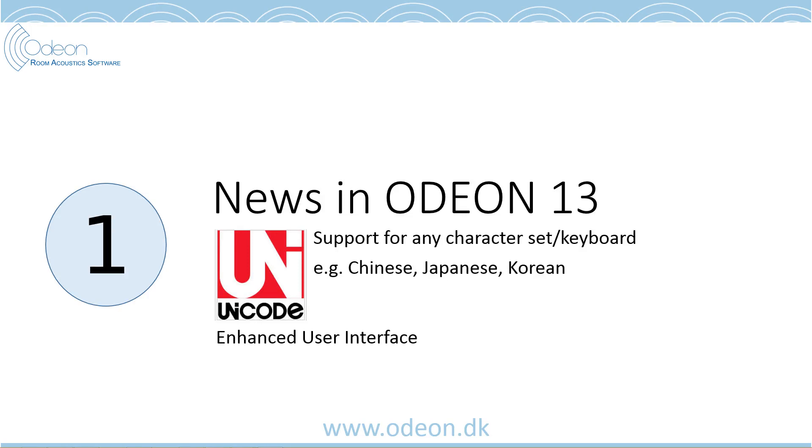ODEON 13 has support for Unicode, which means support for any character set and keyboard layout, for example Chinese, Japanese, and Korean.